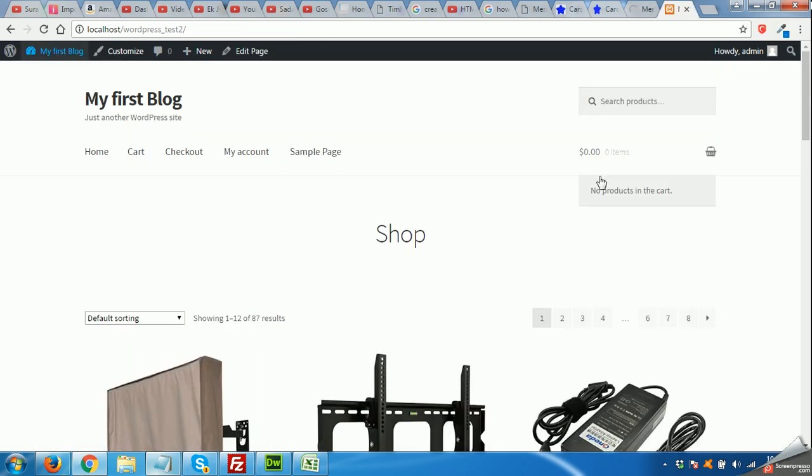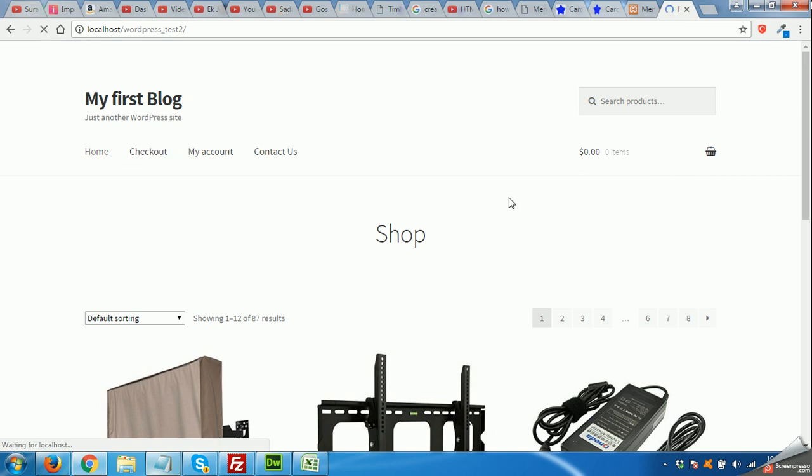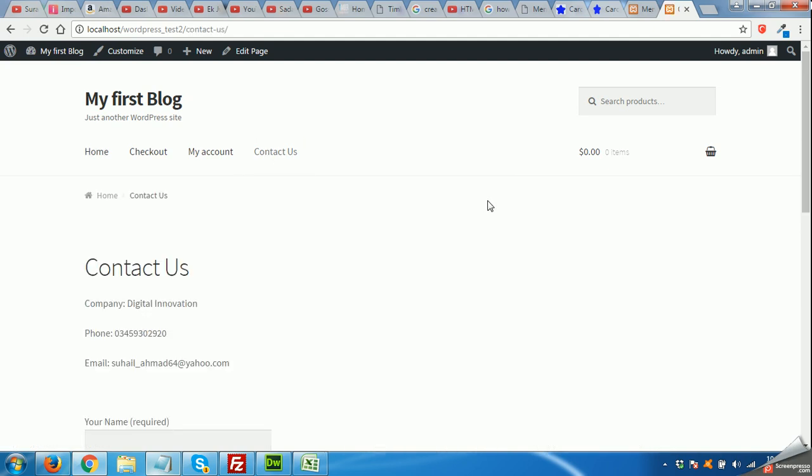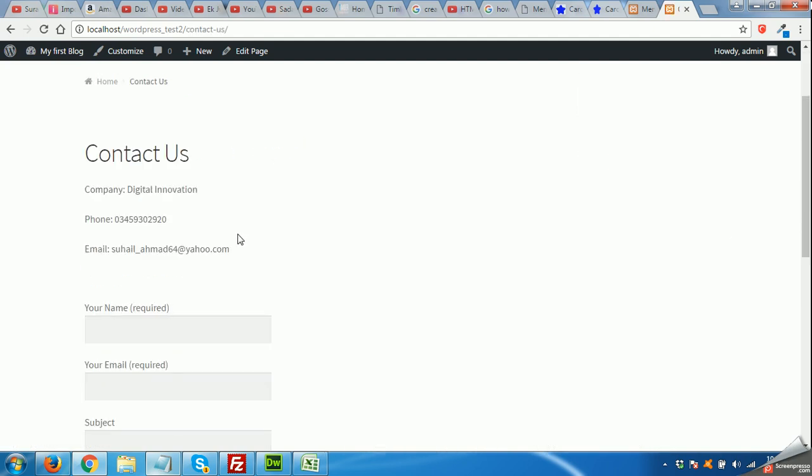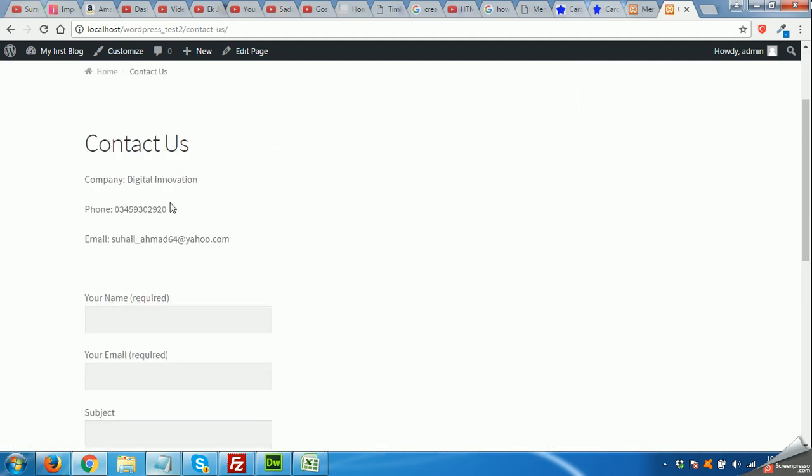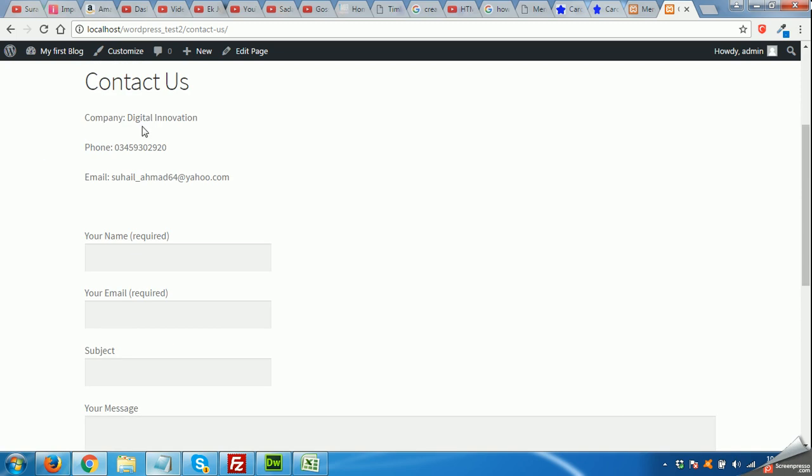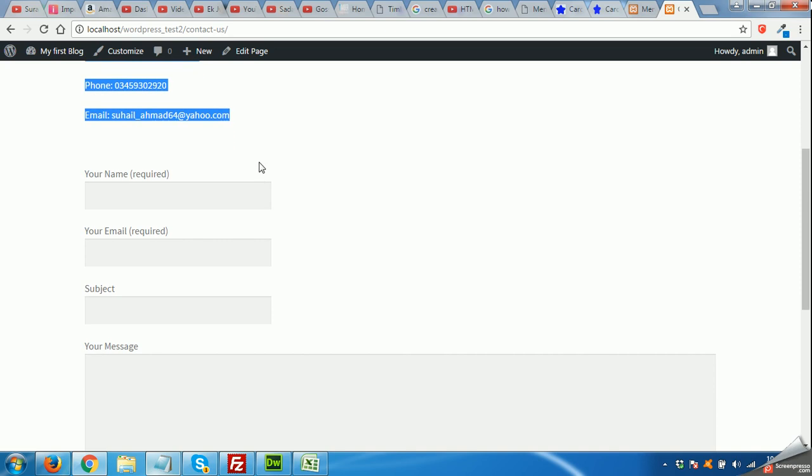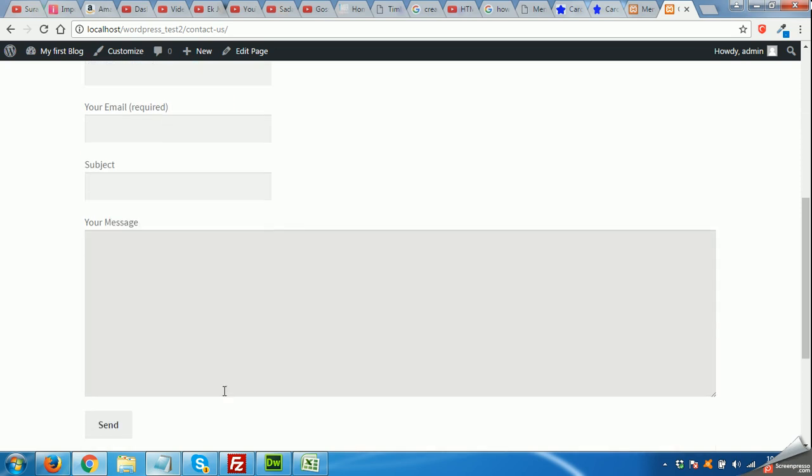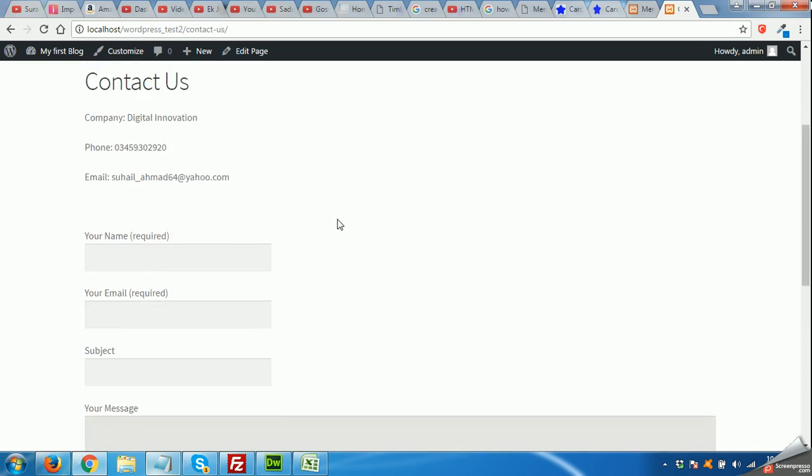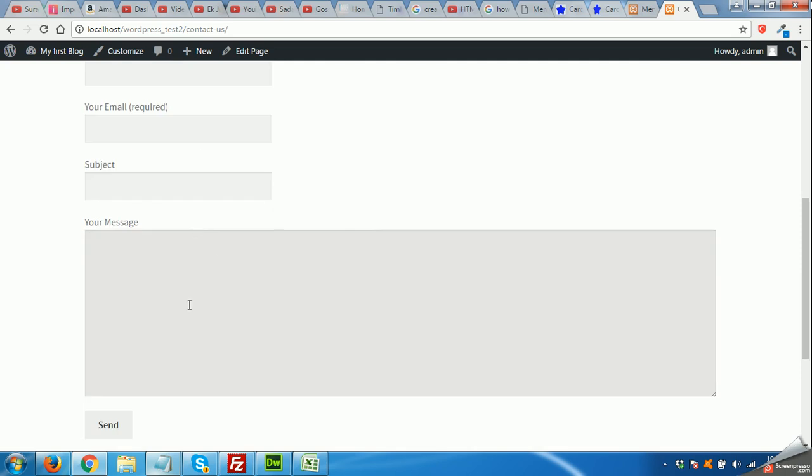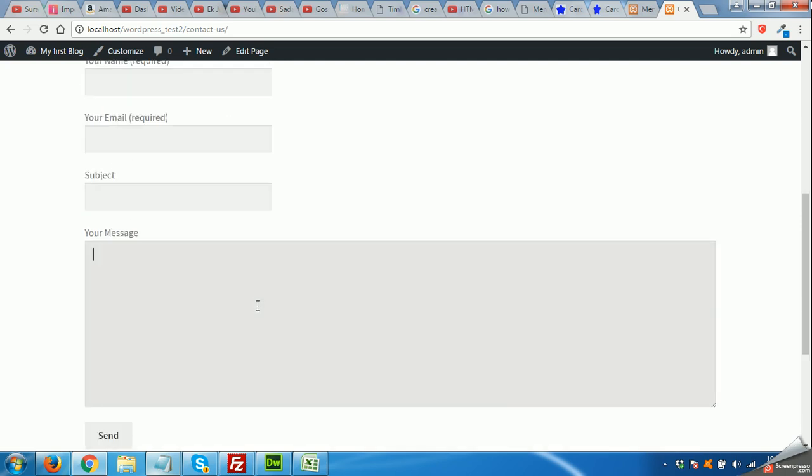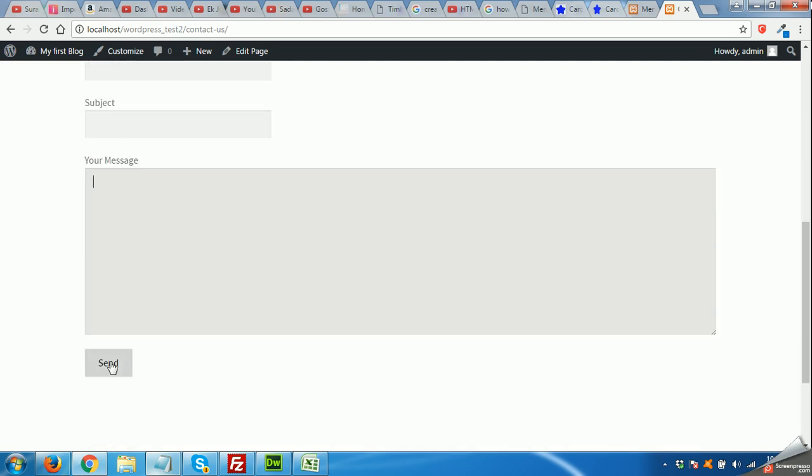Let's see what it looks like. You can see the Contact is now in menu. Click on Contact Us page. We have selected the full width page so you can see our information given by Contact Us, and this is the Contact Form 7 form generated by the Contact Form 7 plugin.